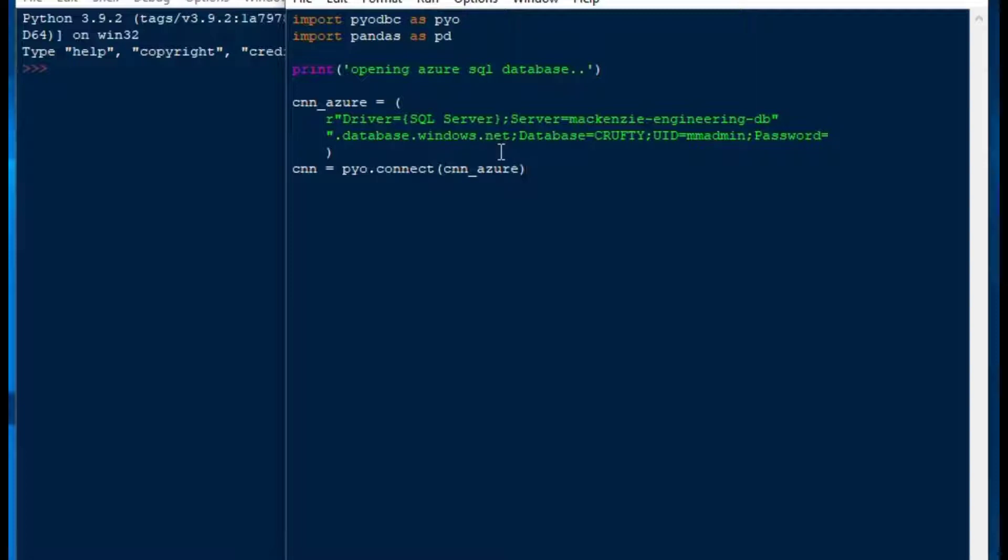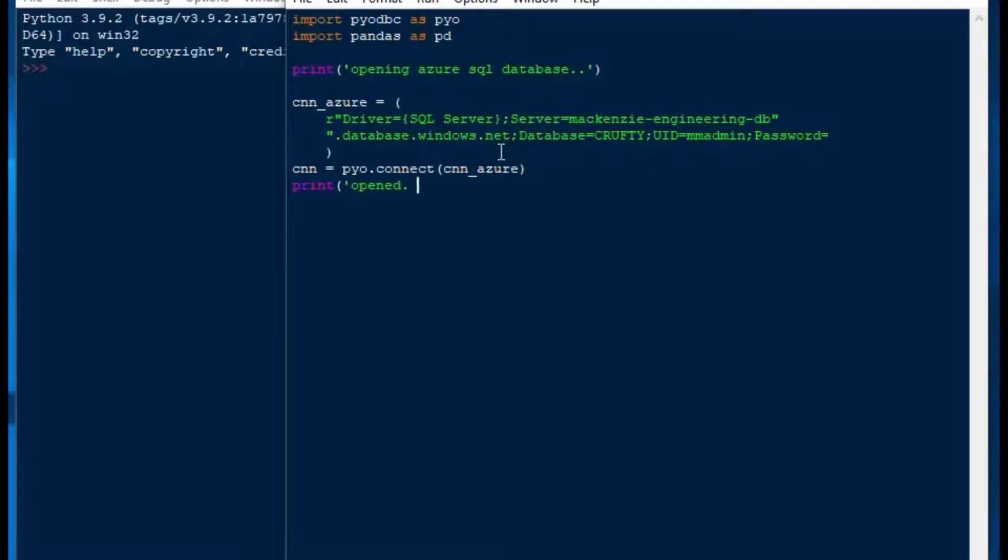To create our connection, we'll just do CNN equals PIO.connect. We'll put our Azure connection string in there, and then we'll say print opened to give some feedback. And then we can continue on.